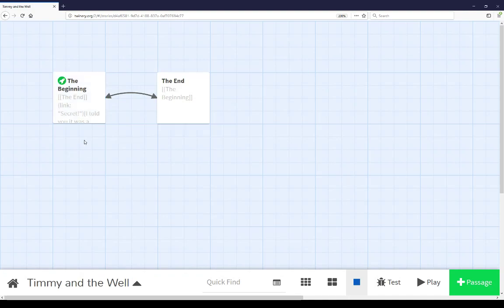This has been our video on the different passage options, making them bigger or smaller, deleting them, starting in different places, as well as a review of the passage editor and a note of the very special, although somewhat subtle, code syntax highlighting that only exists for the Harlowe story format when using the passage editor in Twine 2. Thanks for watching.